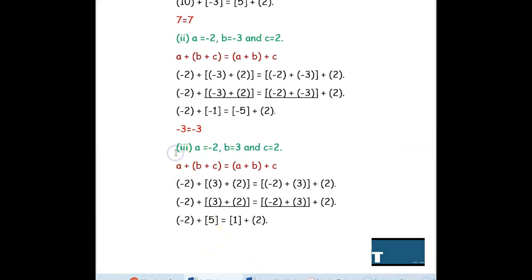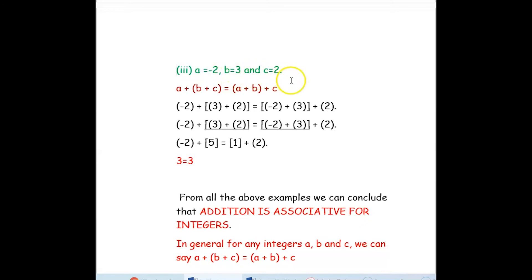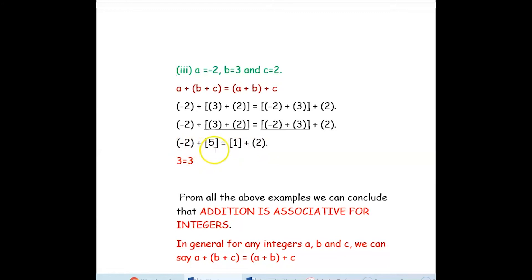One more example: a = negative 2, b = 3, c = 2. Left side: 3 + 2 = 5, so negative 2 + 5 = 3. Right side: negative 2 + 3 = 1, so 1 + 2 = 3. Both sides are equal. From all these examples we conclude that addition is associative for integers — in general, for any integers A, B and C: (A + B) + C = A + (B + C).